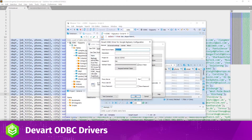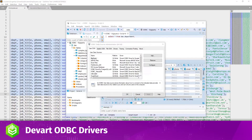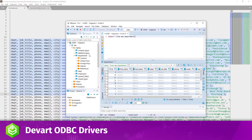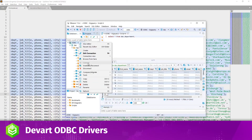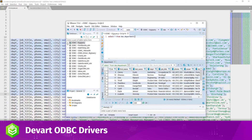We go to the advanced settings of the driver and select ANSI strings in the string types. Let's disconnect and reconnect once again just to be on the safe side.